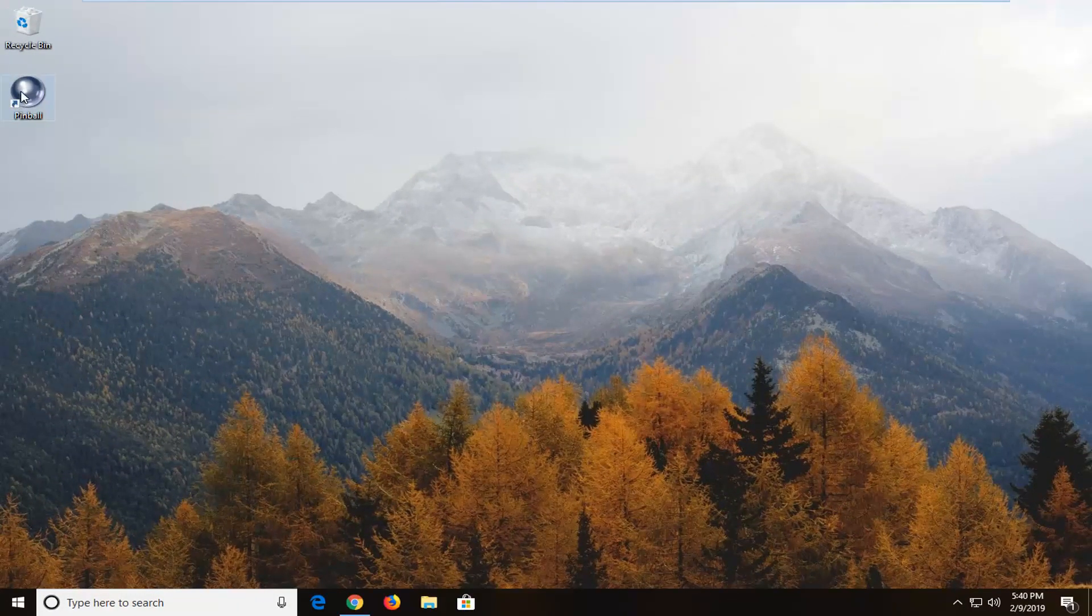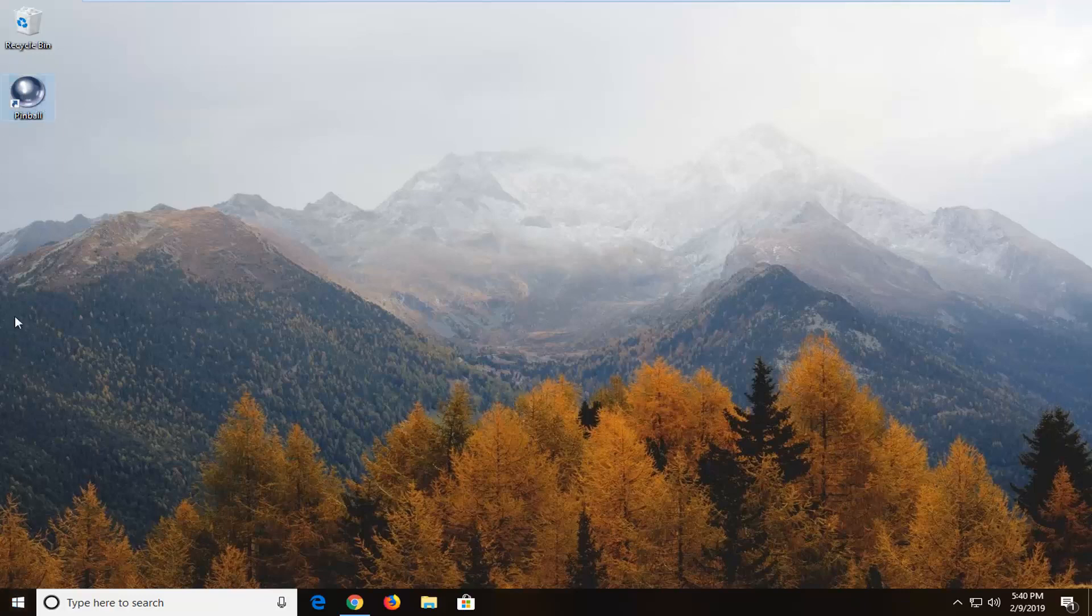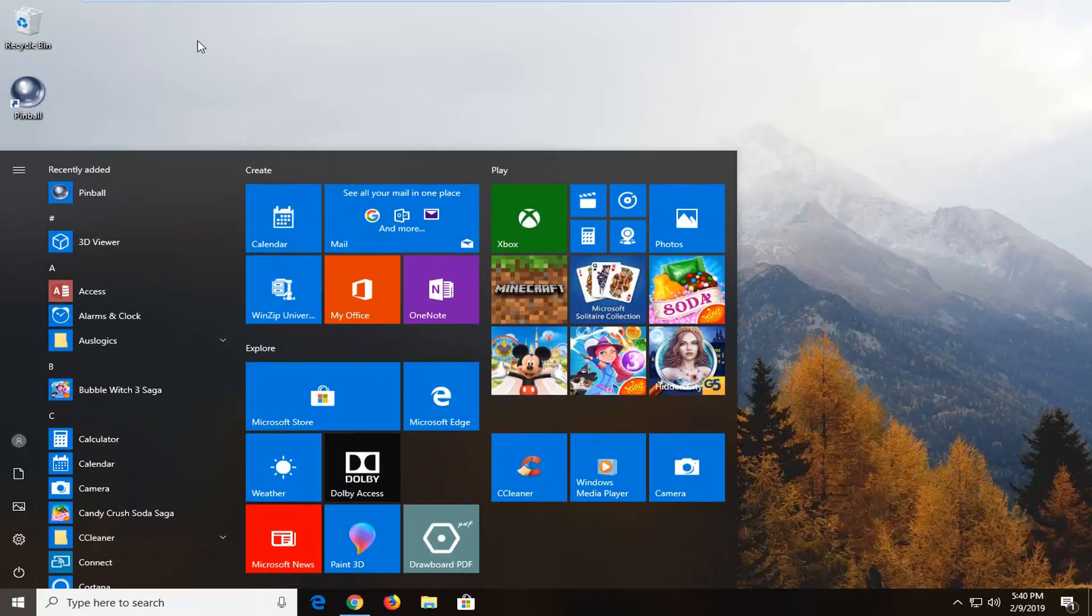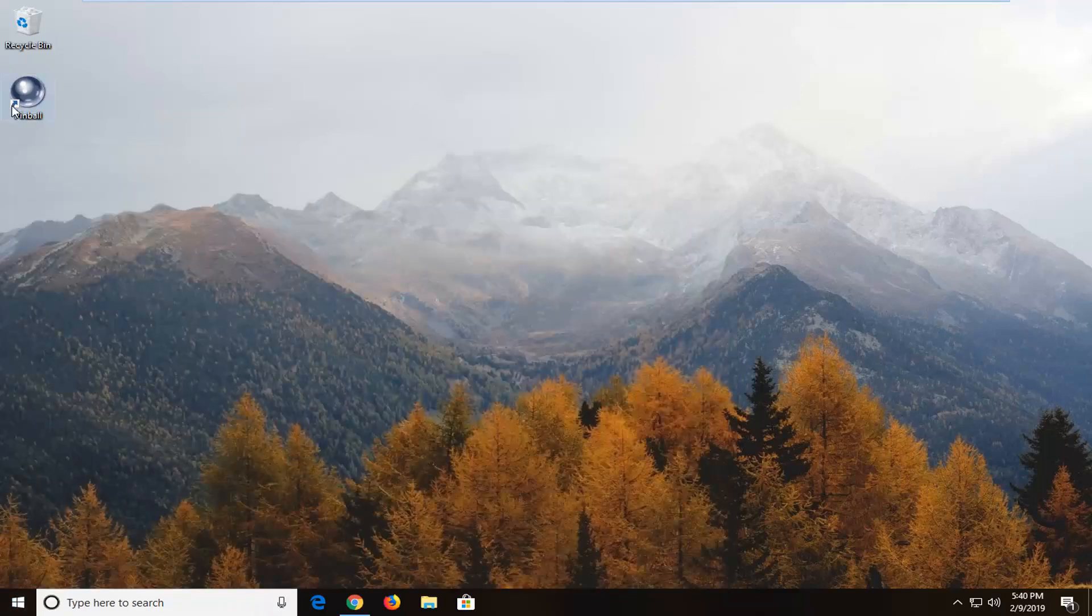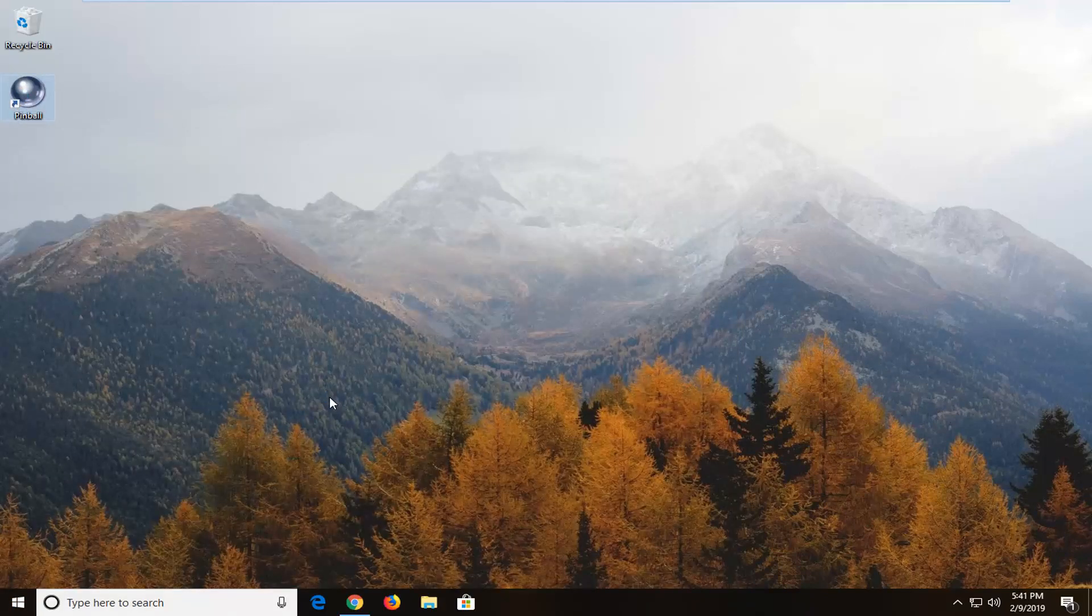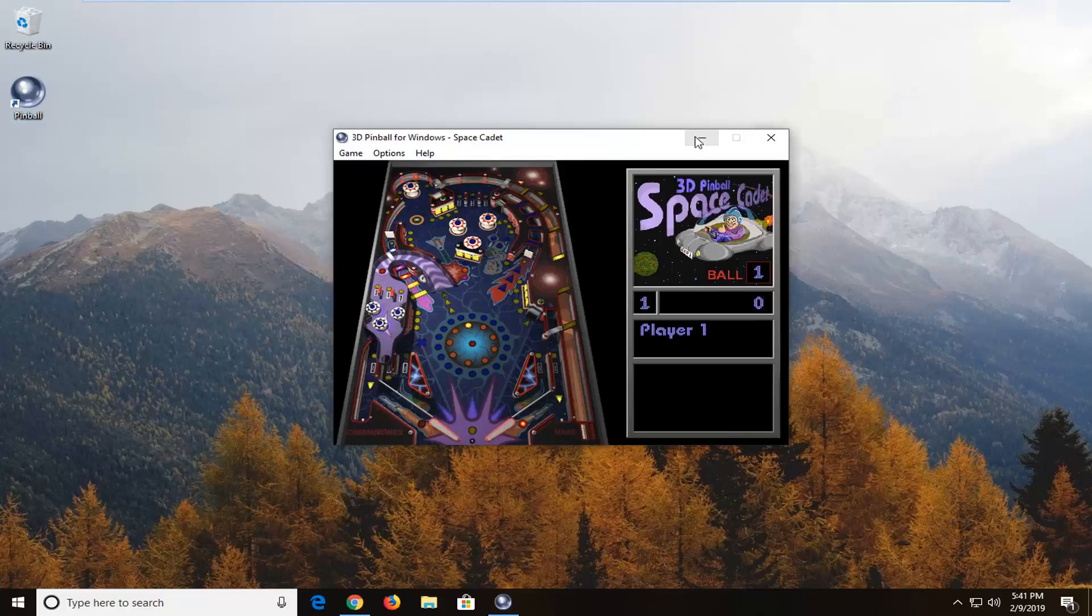It does create a desktop icon as well as if you search for it in the start menu search, you'll find it that way as well. So if we just decide to open up Pinball here. And there you go. 3D Pinball has been installed on our computer. Back from the Windows XP days it has come.